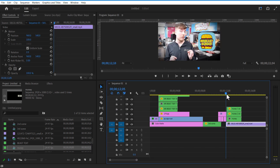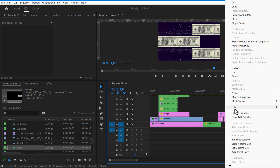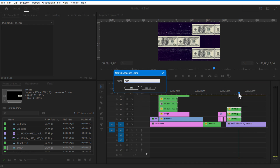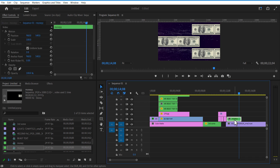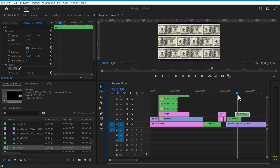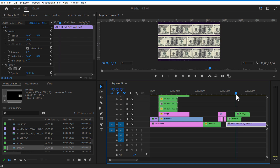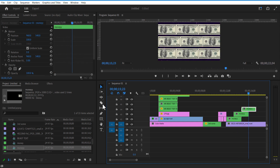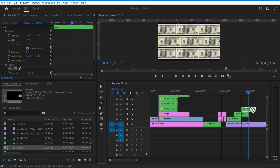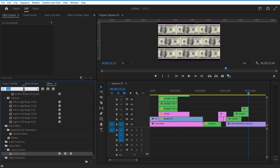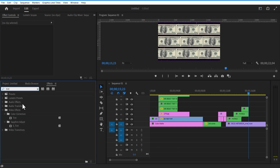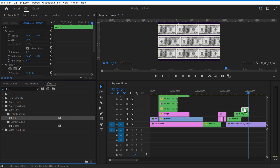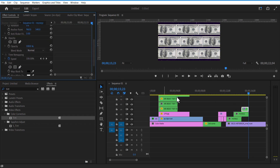Create two copies of the nested sequence. Right-click, Speed/Duration, and check Reverse Speed. Now I am going to nest these three nested sequences. Create copies and place them accordingly. Go to Effects and add Tint. Change Map Black to violet and Map White to blue.